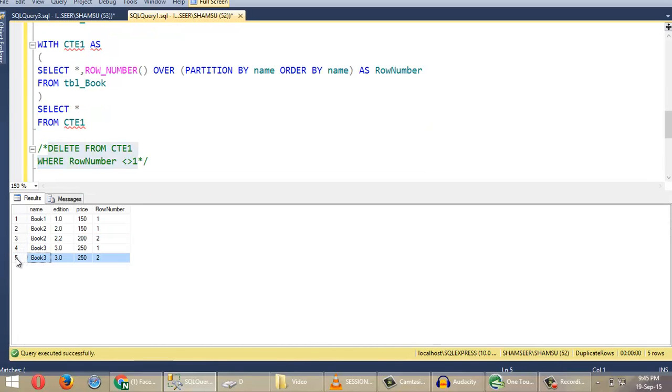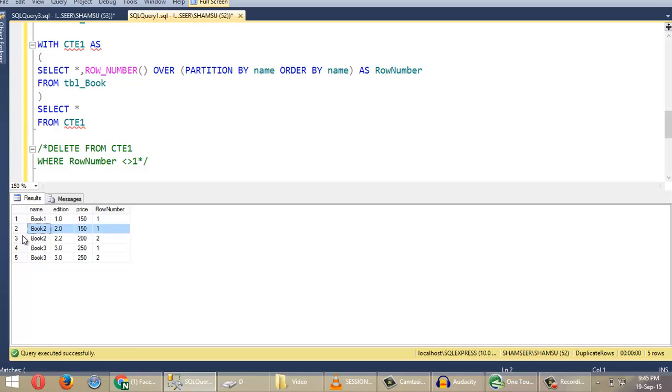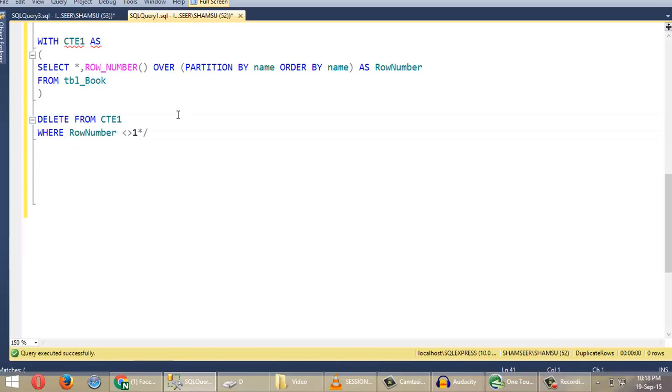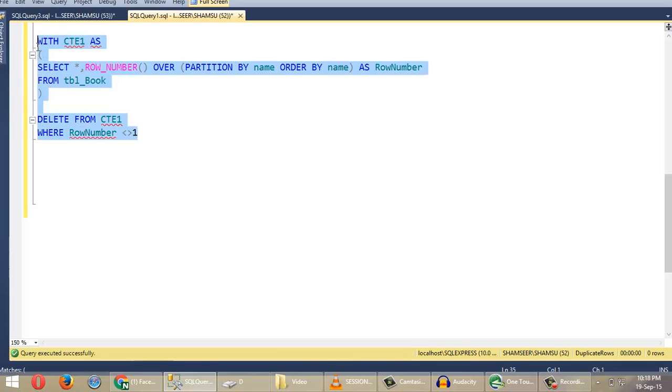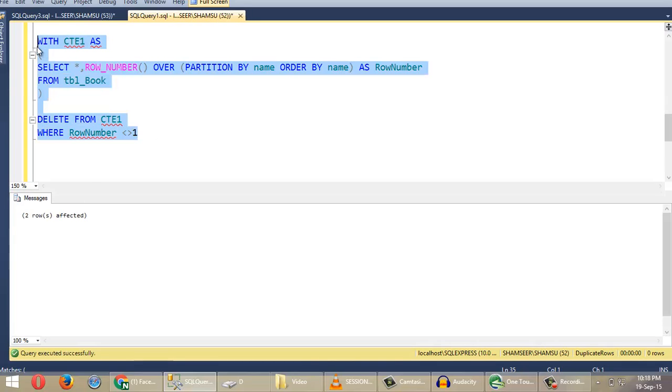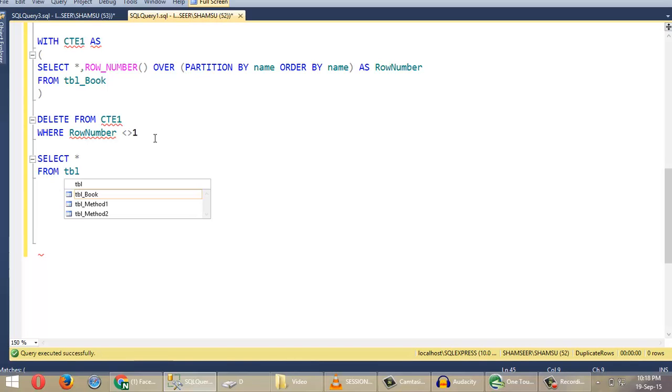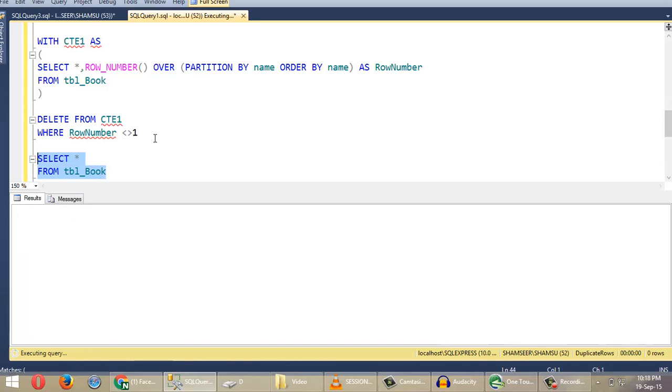And here we are going to delete the rows with row number not equal to 1. Let's do this. Two rows are affected. Let's see the original table. Duplicated rows are deleted.